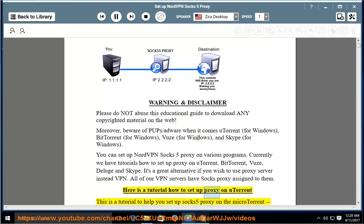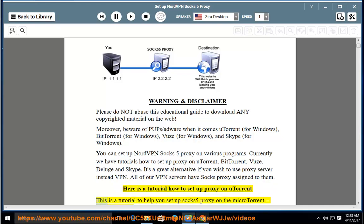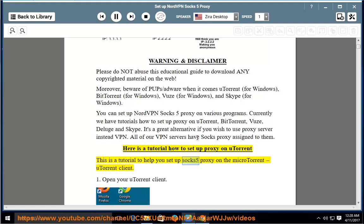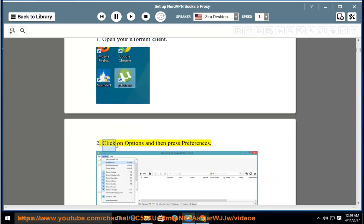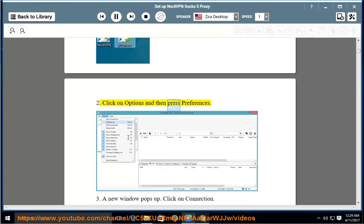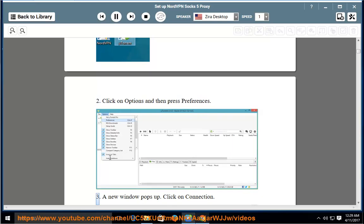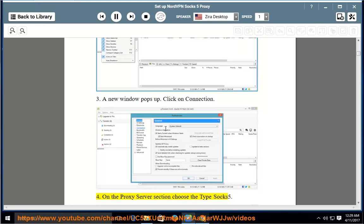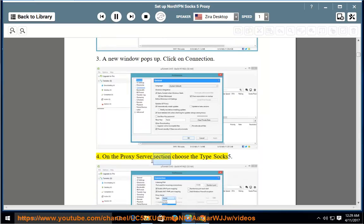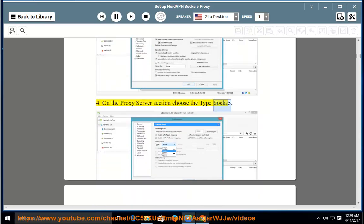Here is a tutorial on how to set up proxy on uTorrent. This is a tutorial to help you set up SOCKS5 proxy on the uTorrent client. 1. Open your uTorrent client. 2. Click on Options and then press Preferences. 3. A new window pops up. Click on Connection. 4. On the proxy server section, choose the type SOCKS5.